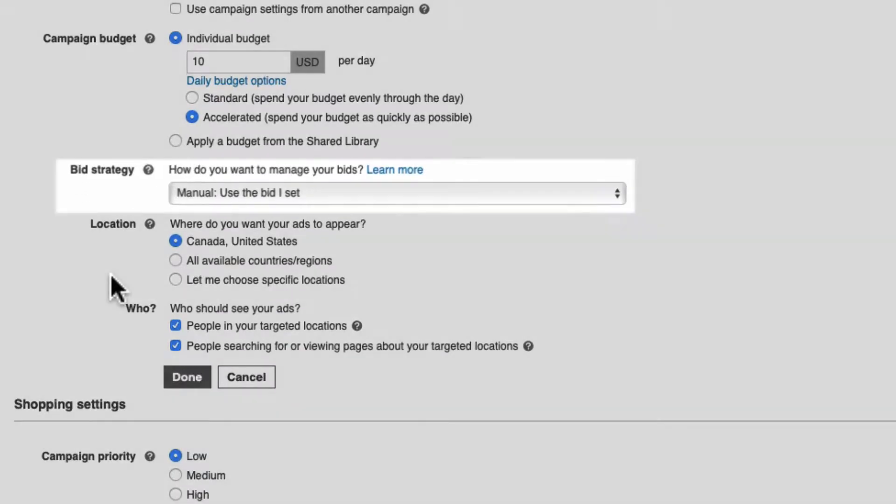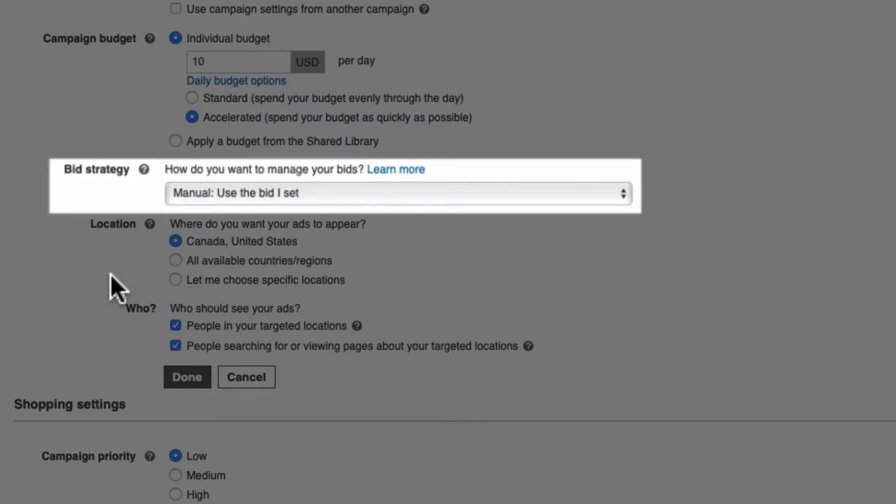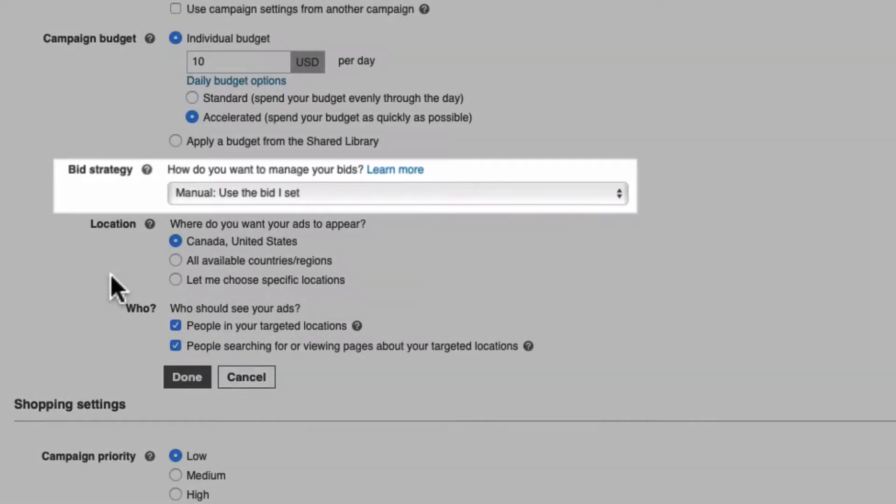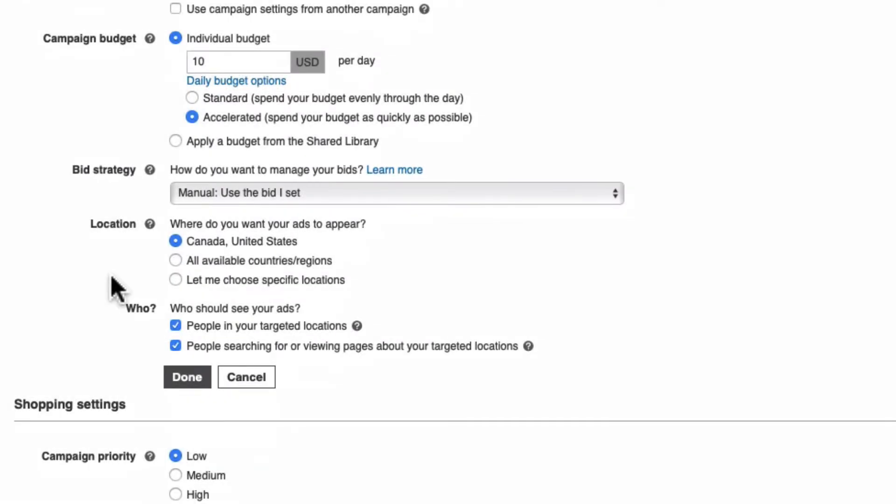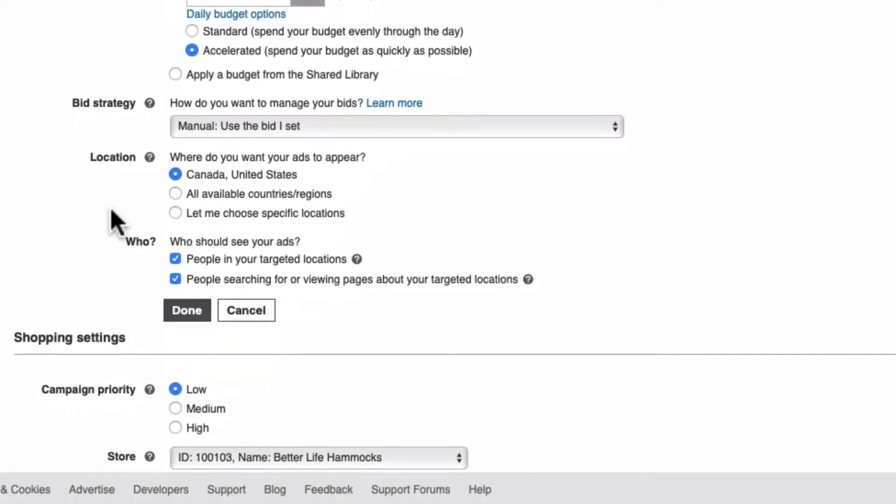You can leave the default bid strategy to manual, as other bid strategies only have a chance of performing well when the campaign already has consistent conversions and sales to use as a data set for decision making.